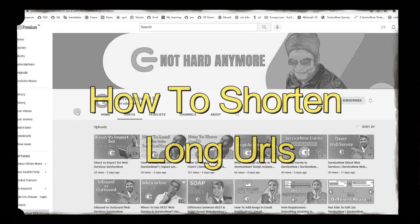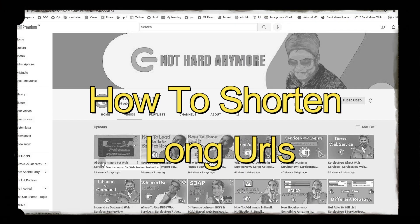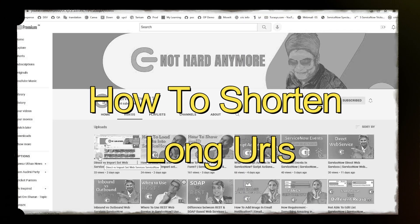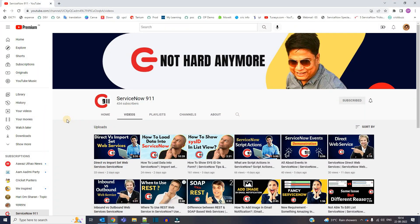That is how to shorten the long URLs of ServiceNow instance. Many times you must have noticed the huge URLs of ServiceNow. Let me show you the article which I have written.